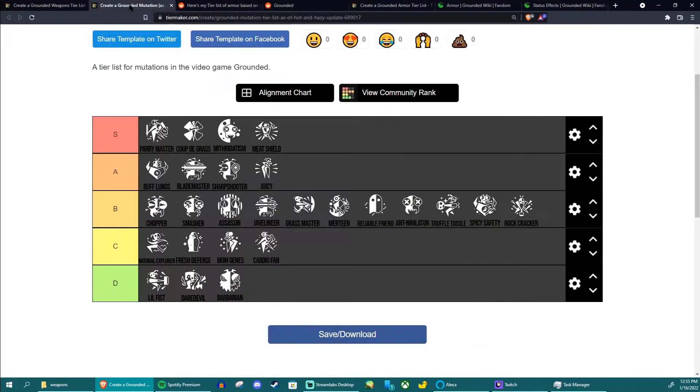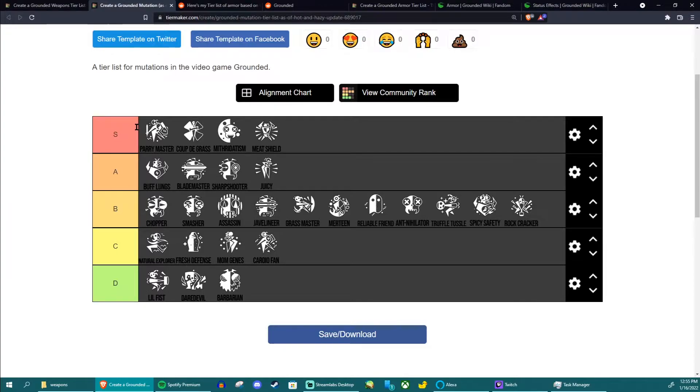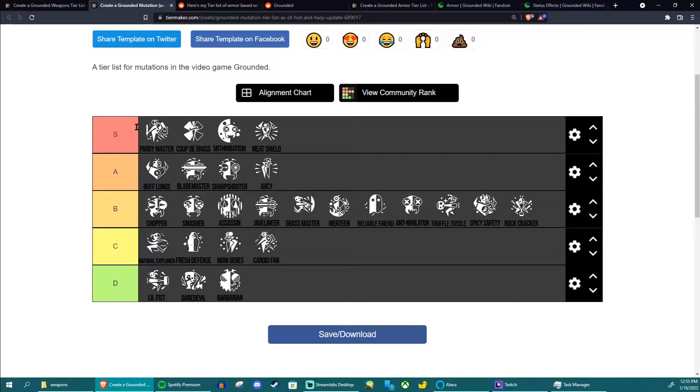So let's just get started. This is again for late game builds, for late game use. This is not intended for early game use, like what mutations are easier to get or what nonsense. This is assuming you have access to pretty much all of them and you're running with late game stuff and you want to know what's the best one to use.